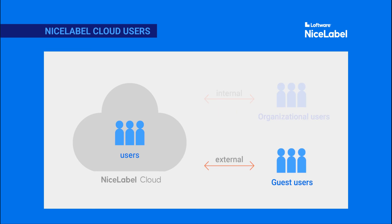If you don't use identity and access management in your printing environment, or if you want to invite external users, you can invite new users individually as guest users. Your guest users can sign in with Google or Microsoft accounts.